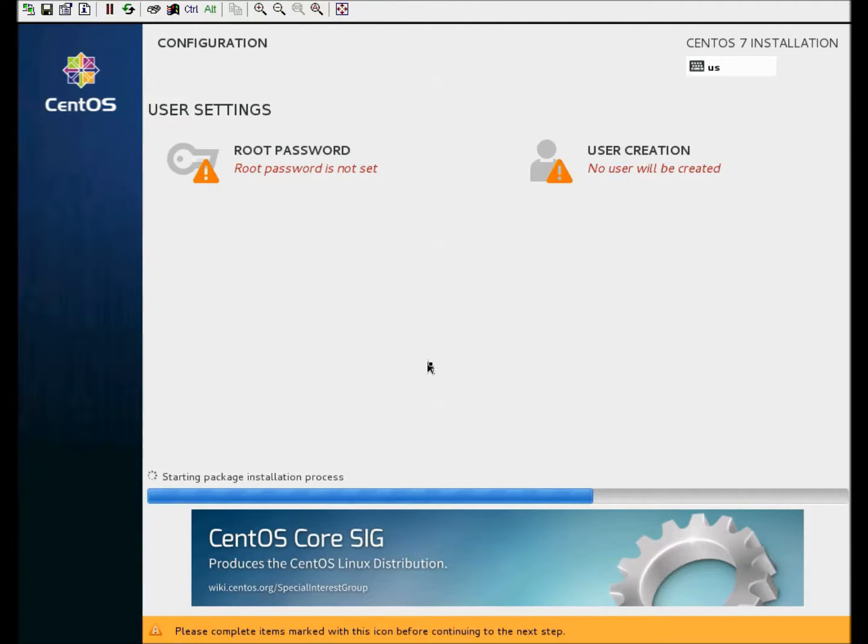Here you can add users if you'd like at this time. I'd highly recommend doing the root password, which we'll do right now.